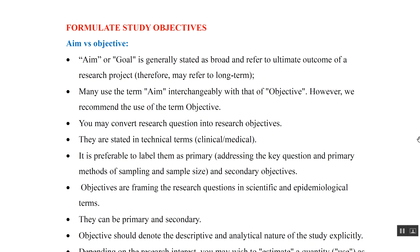Let us look at what is aim and what is objective, as people usually confuse these two things. Aim or goal is generally stated as broad and refers to the ultimate outcome of any research project, and may refer to a long-term outcome. Many use the term aim interchangeably with objective, however we recommend the use of the term objective.